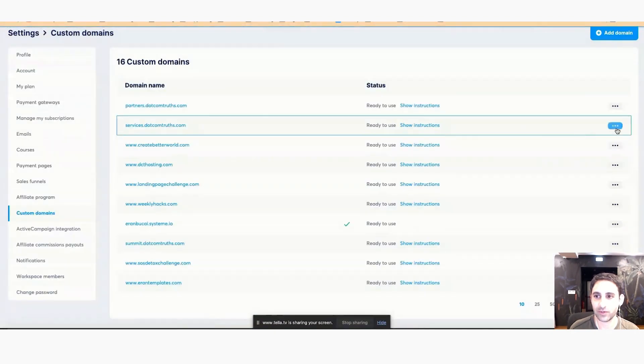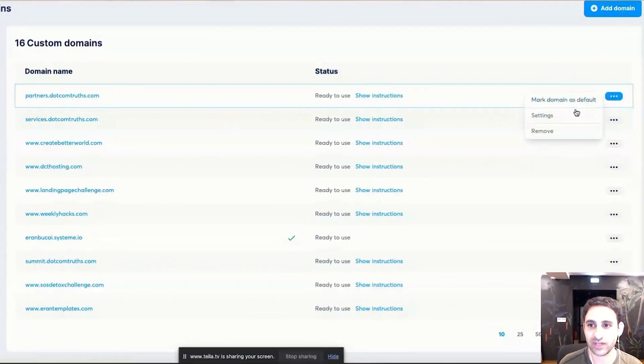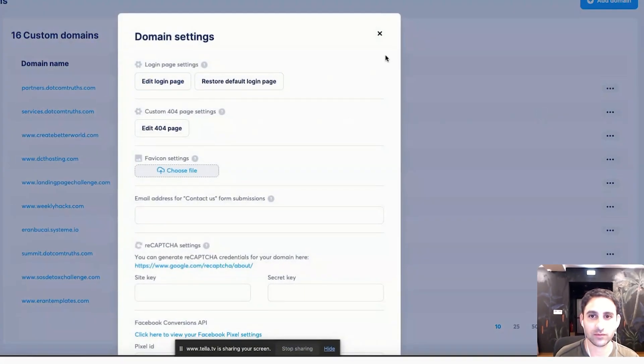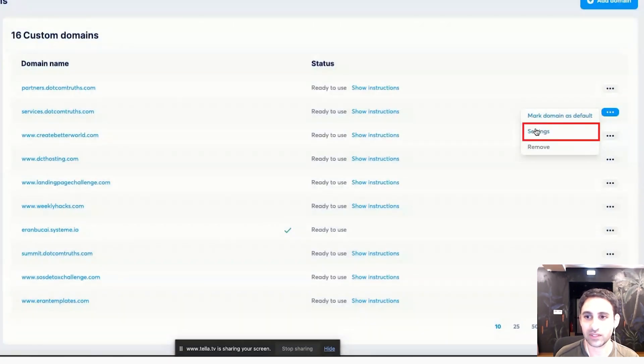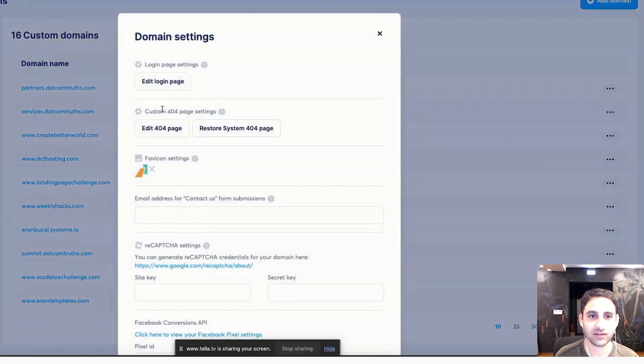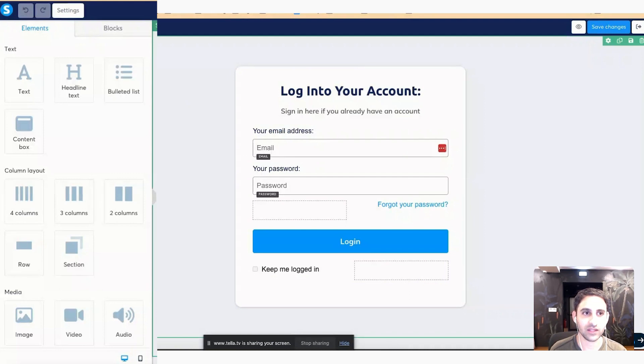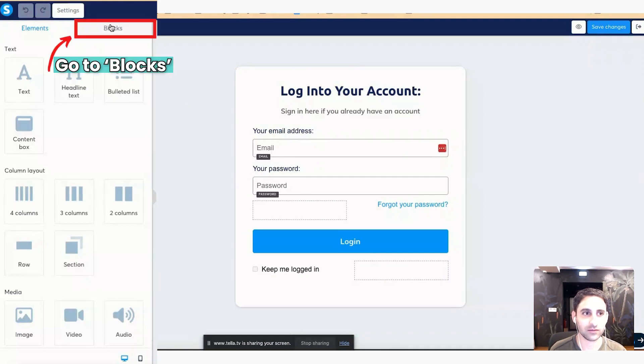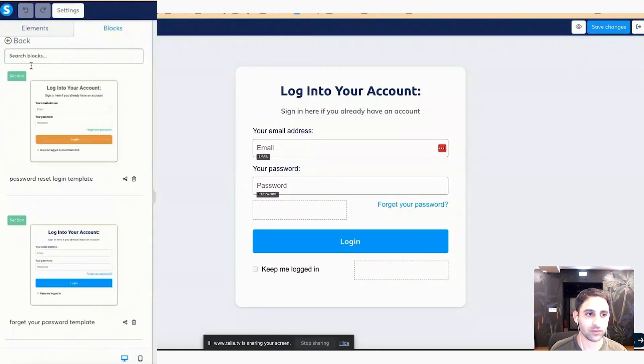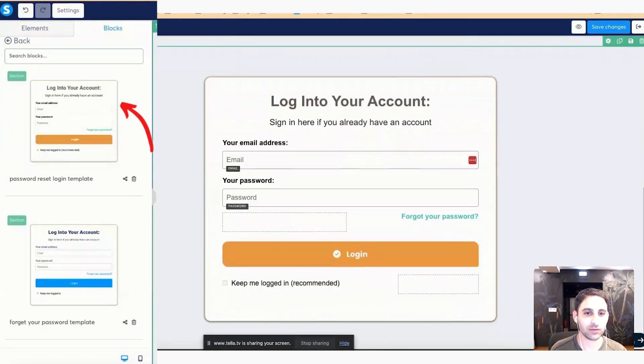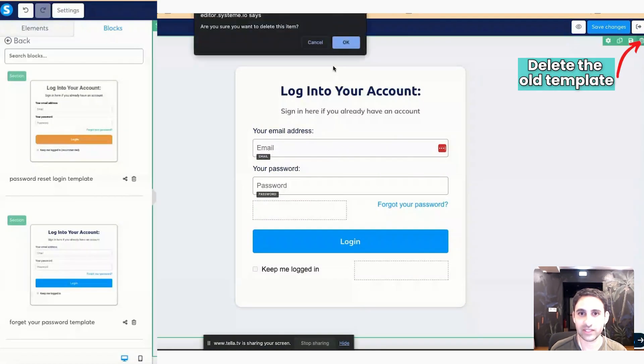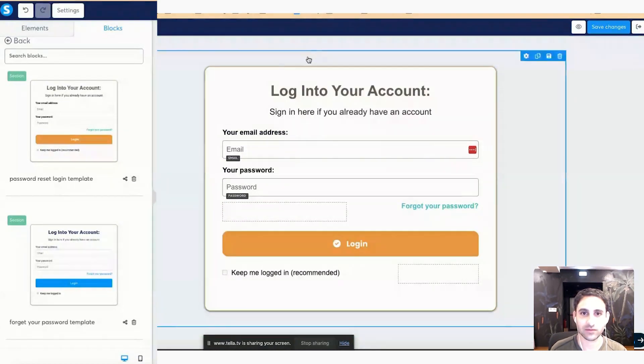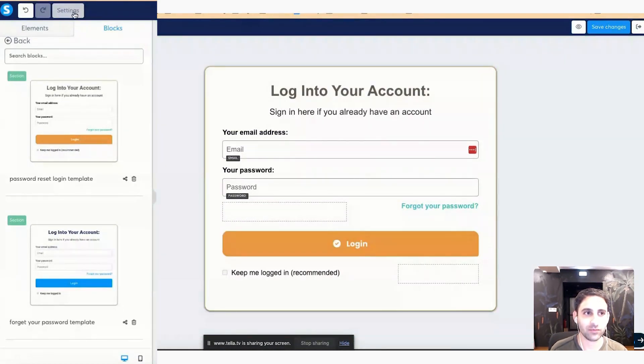And now I'm going to go to other pages that I have. So this one, this one that I did, I'm going to click here, click on settings, edit login page. And then I can go to blocks, my blocks, reset password login template, and then I'm going to delete this one. And now I've got the template the way I want it.